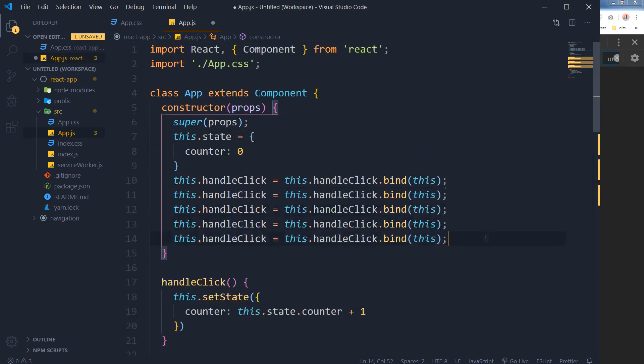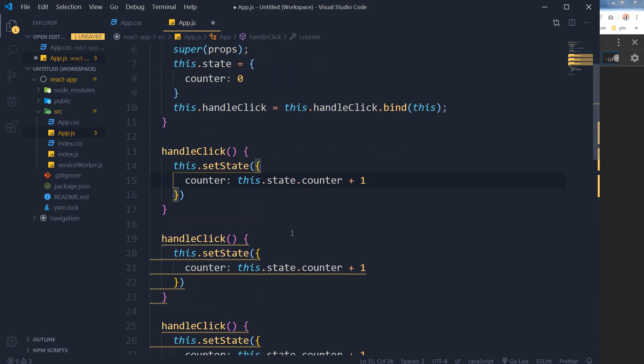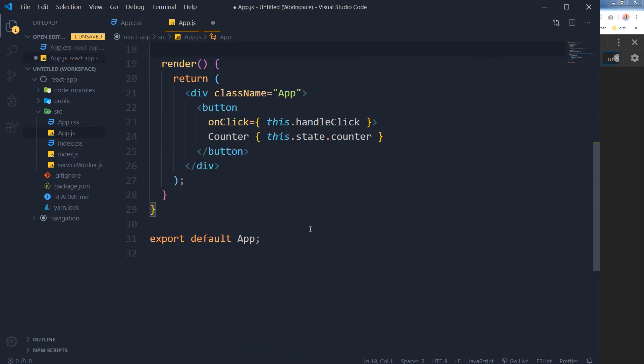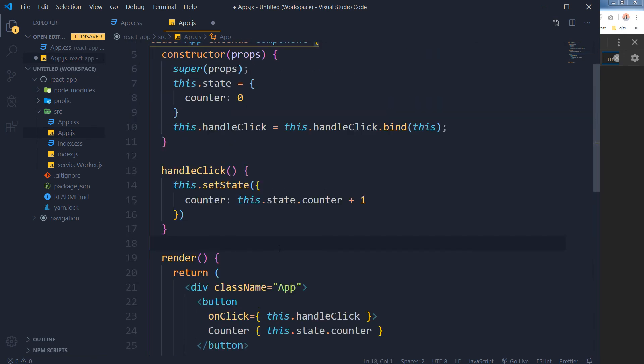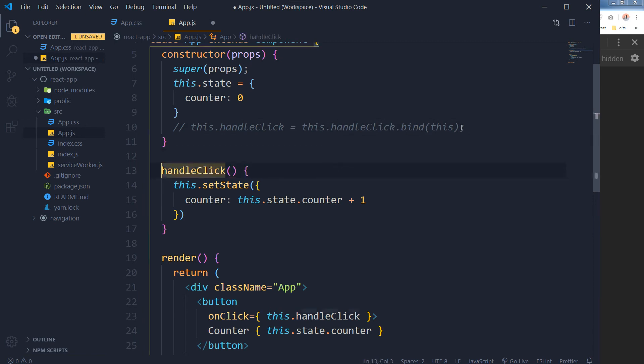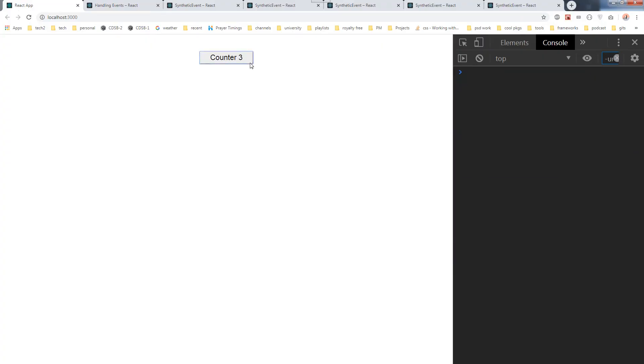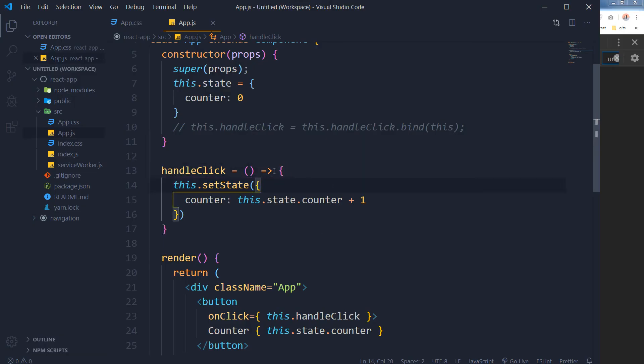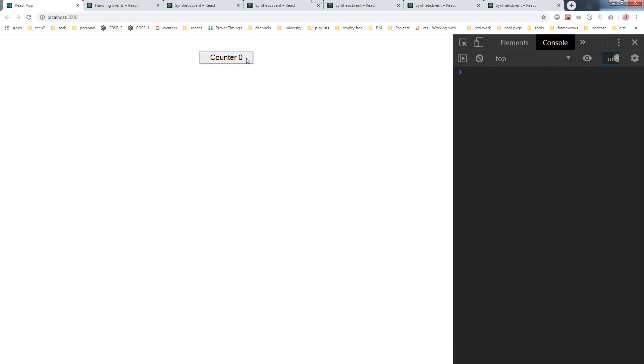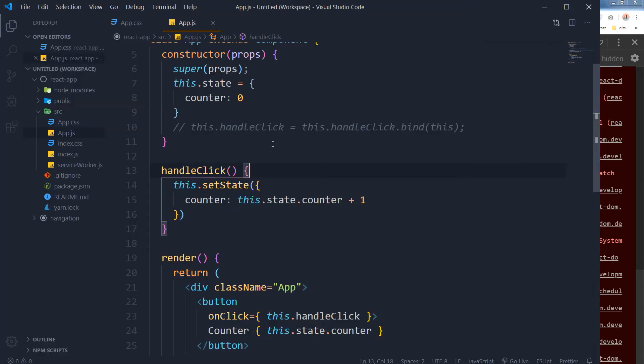Personally, I like to use a different method to bind these functions or bind these event handlers. You can do it like this, or you can just use arrow function. If I use the arrow function, our counter will work just fine. But if you don't use the arrow function, you will have to bind this event.